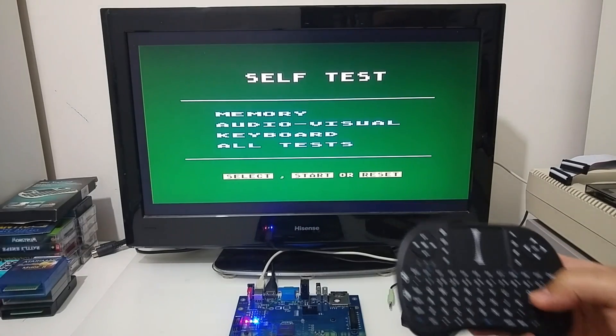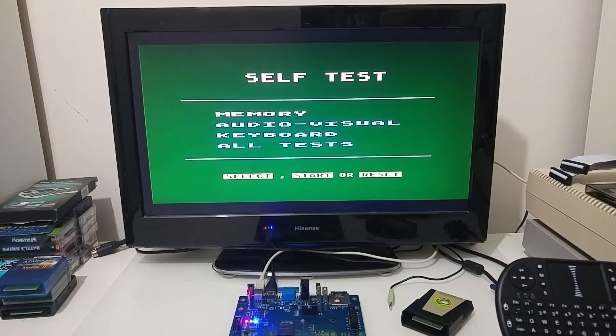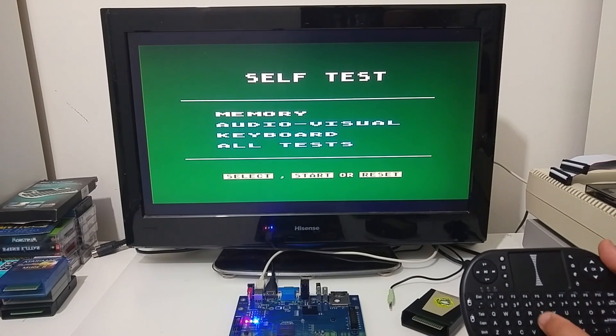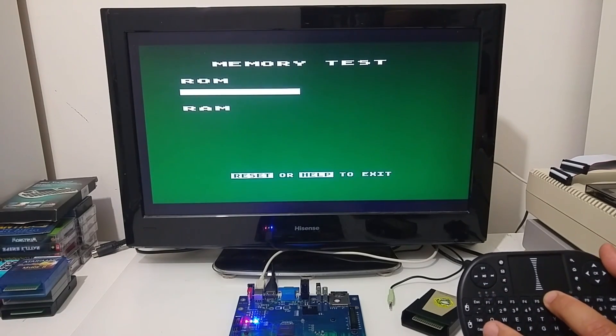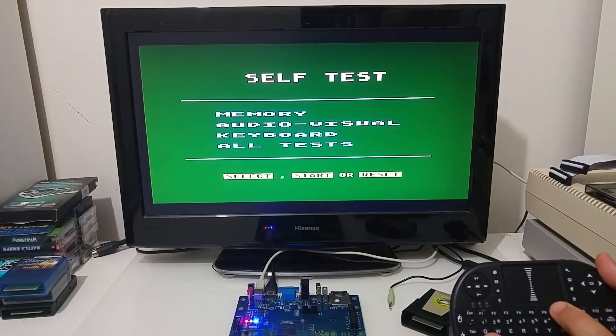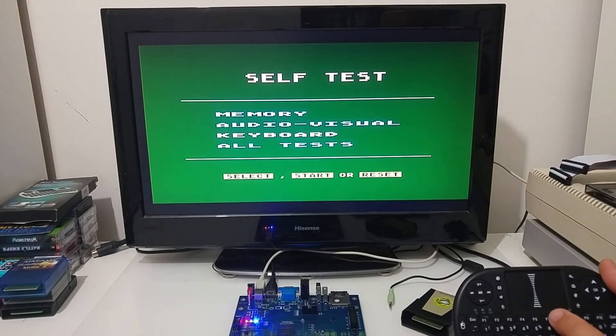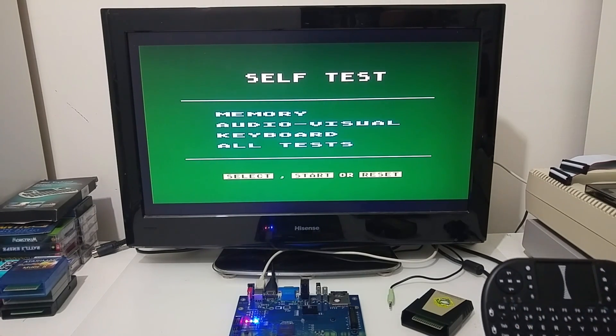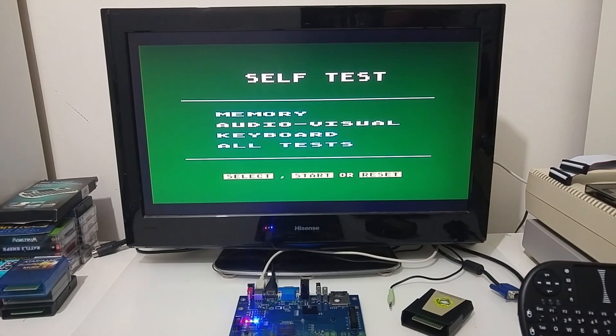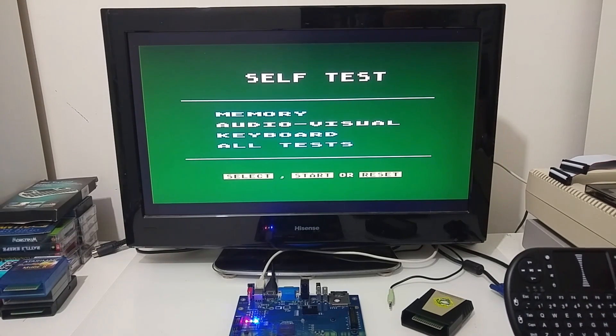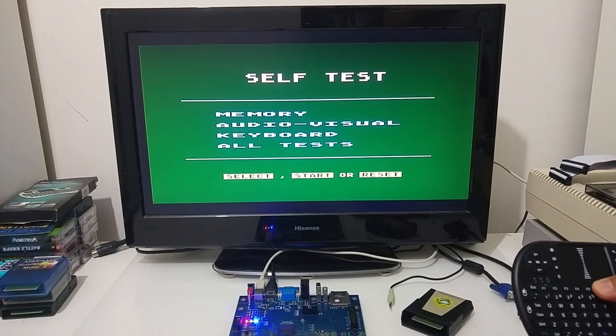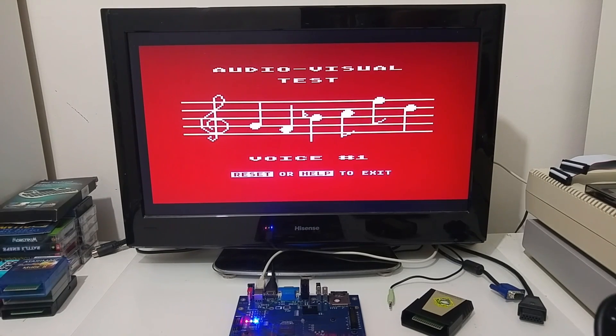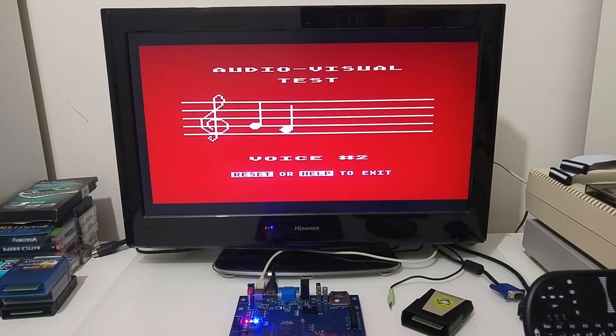So you can see that we're going into self-test. And then we can just go and browse through the menus, do a memory test or go and do an audio visual or a keyboard test or do all the tests. The screen is very sharp. This is HDMI, high resolution, very crispy, clear image. That's the Atari self-test that you're all familiar with.